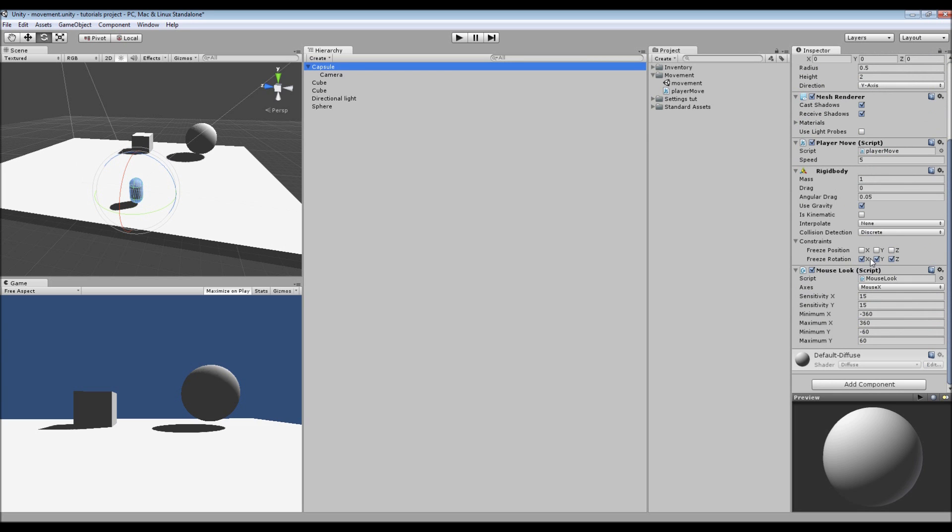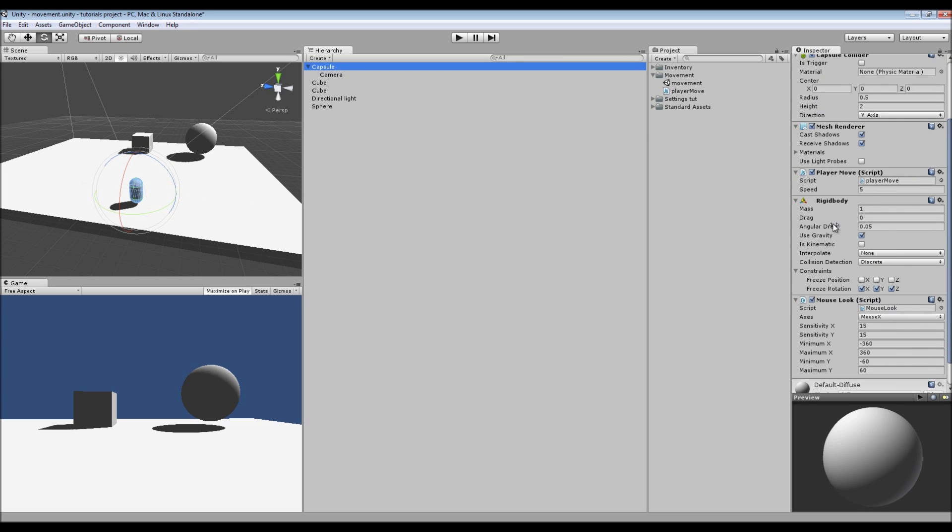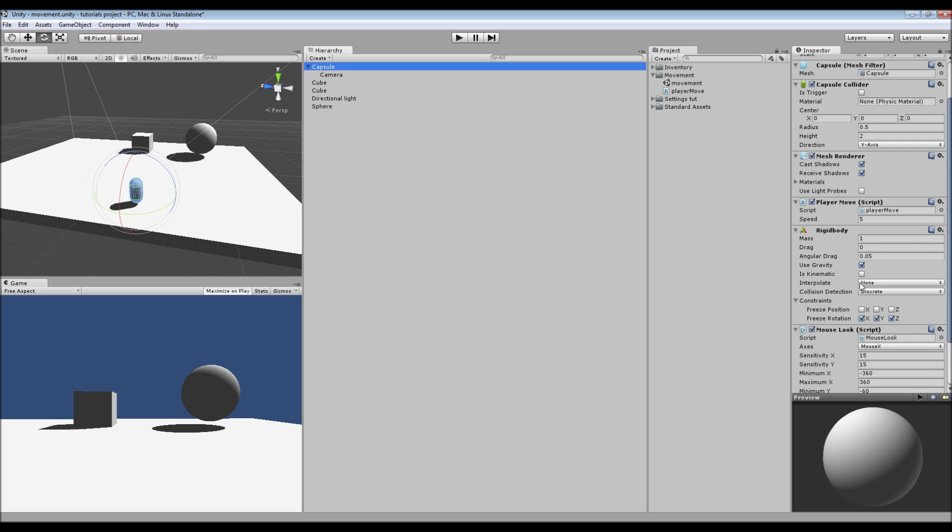I've also got a rigid body attached to our capsule which has its rotations frozen inside constraints.